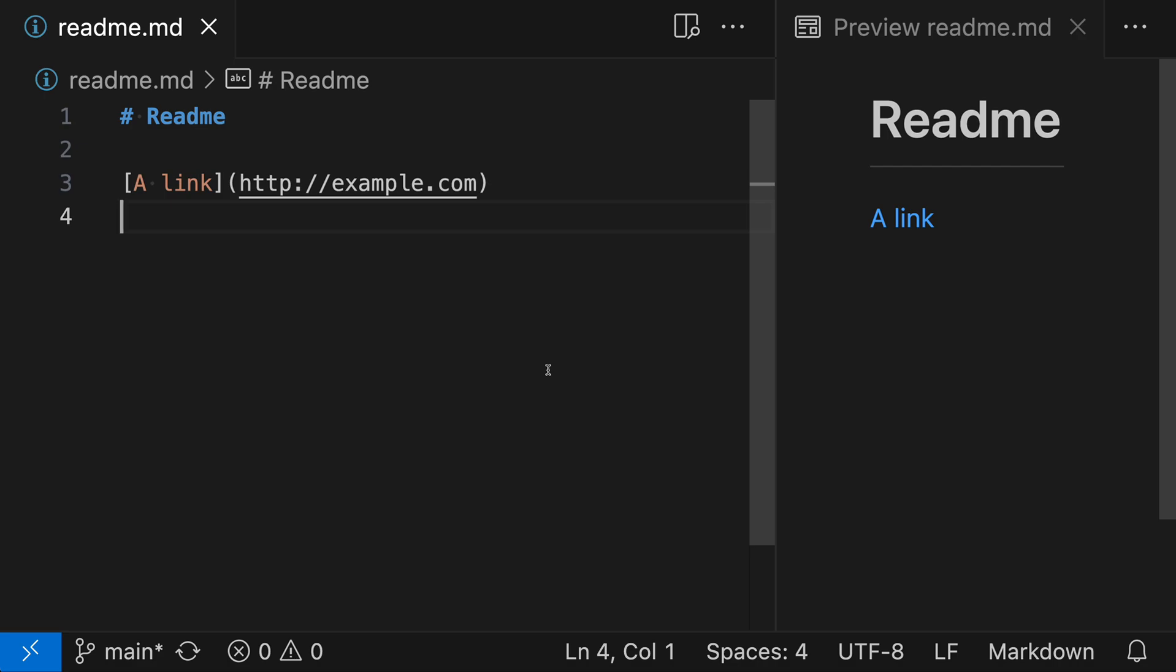When writing links in Markdown, often it's nice to give the link a title so that readers have more information about what the link is for. Let's take a look at how you can do this.